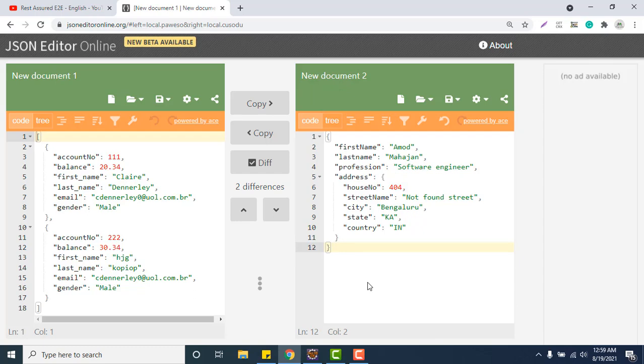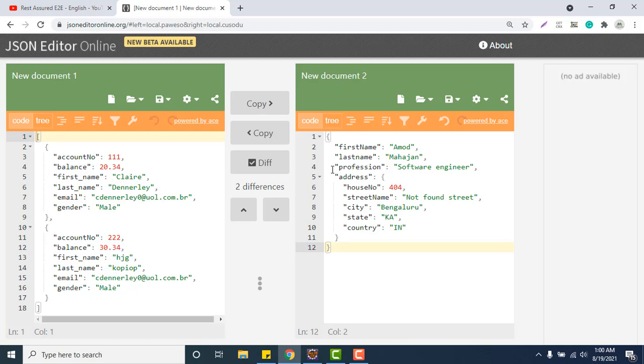Now in interviews also, this type of question asked. They will give you one JSON object payload and ask you how many classes you need to create. So suppose here, if this is a payload, how many POJO classes you will create for it? Many people are getting confused whenever they see nested JSON. Don't worry, I will give you very simple way to create the POJO and decide how many POJOs you need.